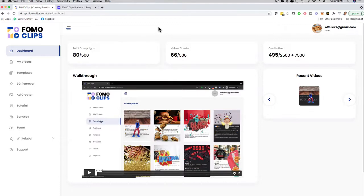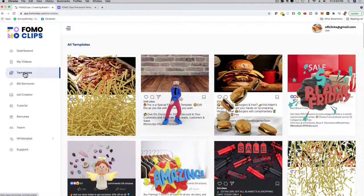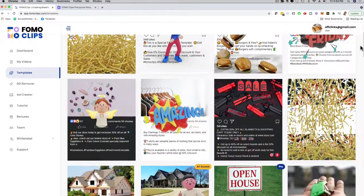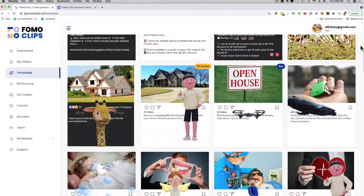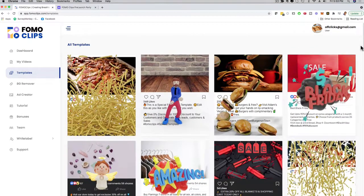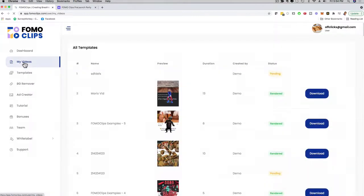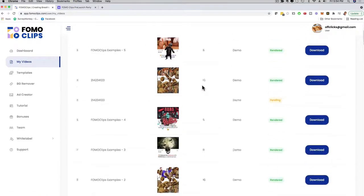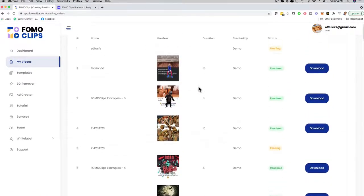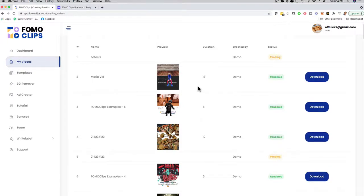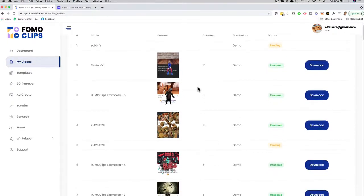If I go back here to the dashboard, creating these videos is really simple. I can click here on Templates, scroll through any of the templates, preview them, and if I like one, I can edit and customize them. Here on the left-hand side, we also have a My Videos tab where you can see all of the videos you've created in the past. You can preview it, download it, and then sell it on Fiverr and freelance sites, or sell it to local businesses to help them with their video marketing. It's a very unique service — a brand-new video technology on JVZoo.